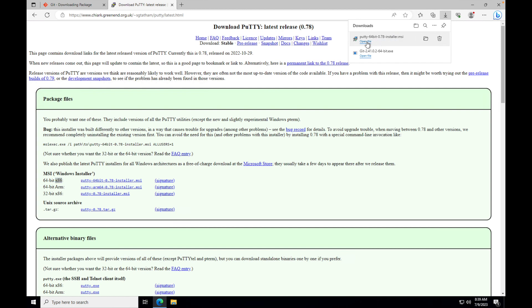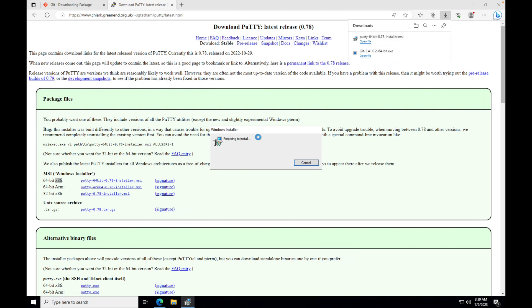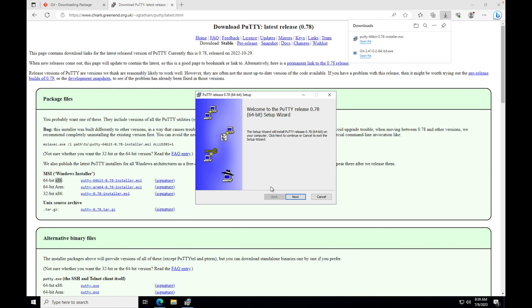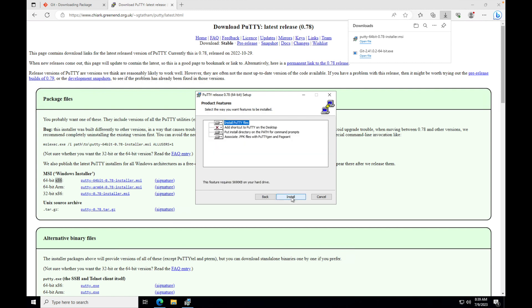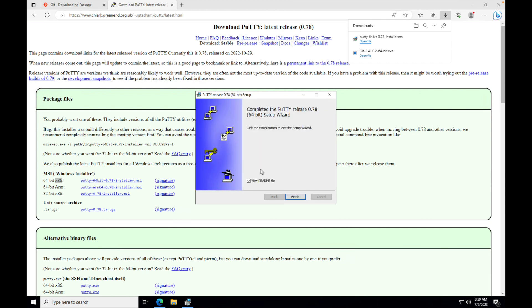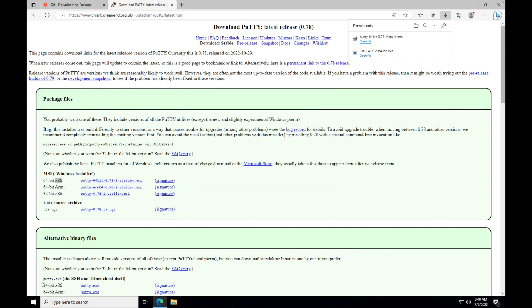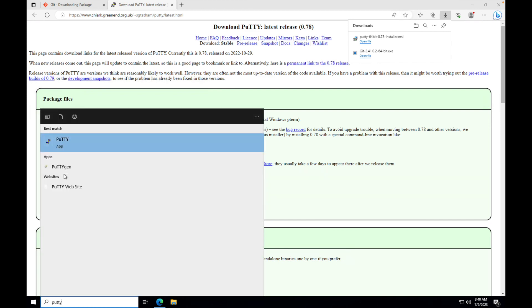Once PuTTY is downloaded, open the installer and follow the instructions — it's a very straightforward installation. Just go next, next, next and it will install the tool. The installation will give us two things: one is PuTTY and the other is a tool called PuTTYgen. PuTTY is the tool used to connect to the server, and PuTTYgen is the tool used to generate new keys or to convert your existing keys.